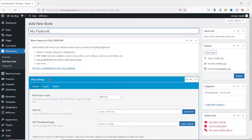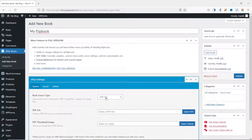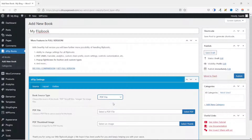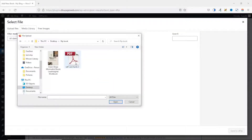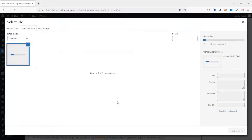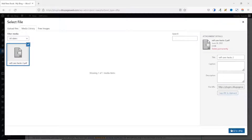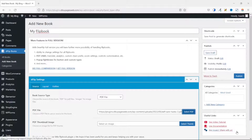Next, I go to dFlip Settings. Under Source, we have Book Source Type — from here you can choose either a PDF file or an image. For this tutorial, I'm going to use a PDF file. Under PDF File, I click on Select Files, select my PDF file, and click Open. Then I wait for it to upload. It is uploaded, and I click Send to dFlip.